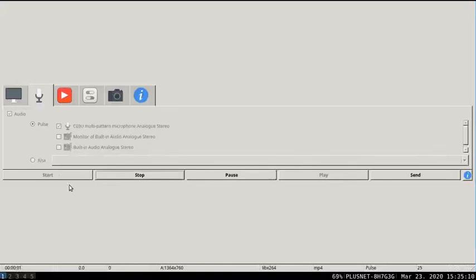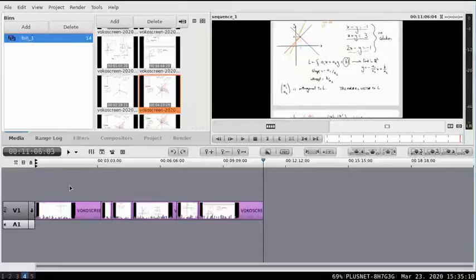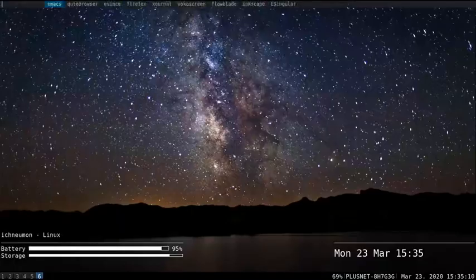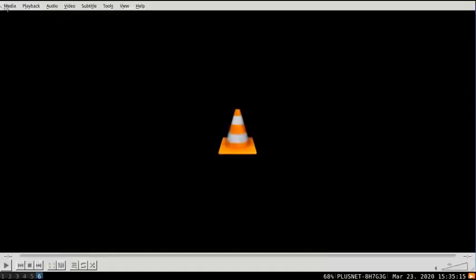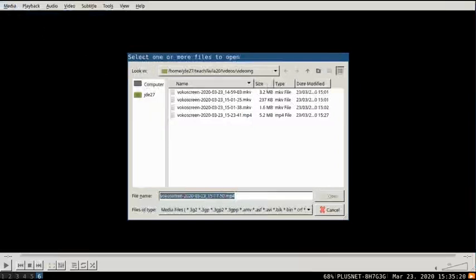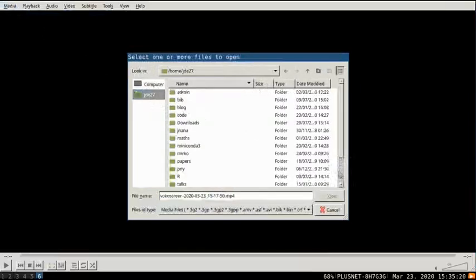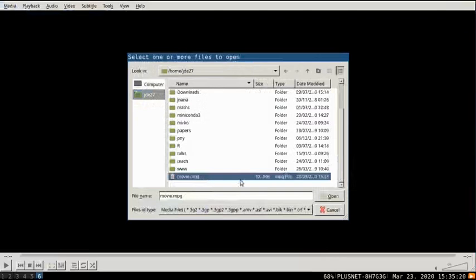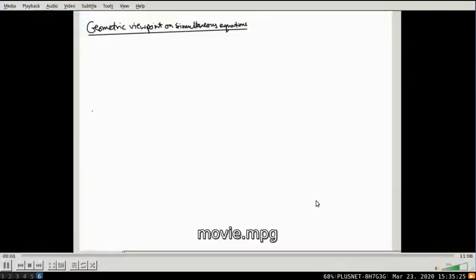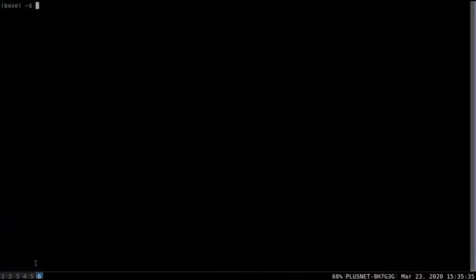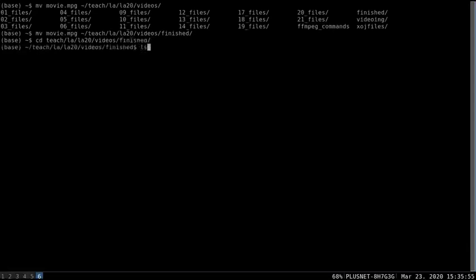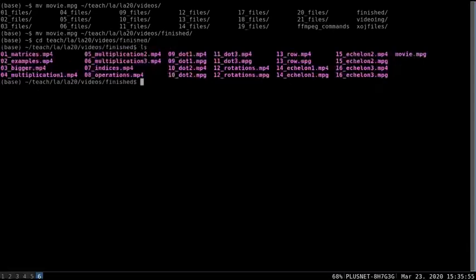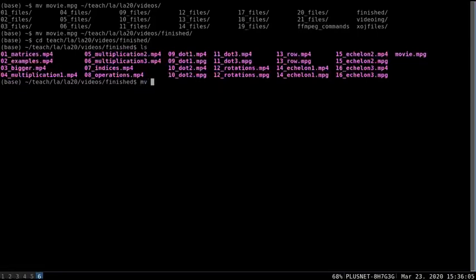And we're back. That's finished now. So, let me just check that I actually produced a video. There it is. So, I don't really want it to be called movie.mpeg. I don't want it to be in that folder. So, I'm going to move it to where it should be. It's going to be in finished. So, here are all the videos I've got so far for this course. And there's movie.mpeg at the end. And I should have called it something else. It's going to be called 17geometric.mpg.